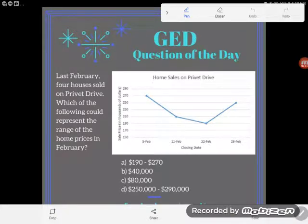Hey GED students, it's GED question of the day, and I'm looking at a skill today that you need on the science test, the social studies test, the math test — and that is data analysis.